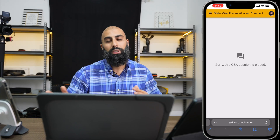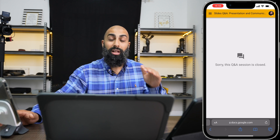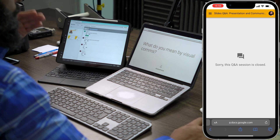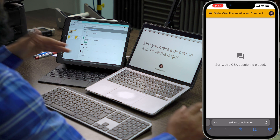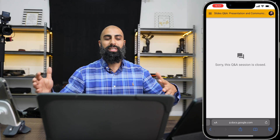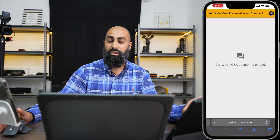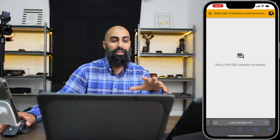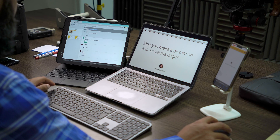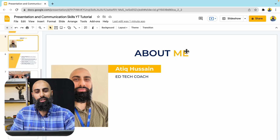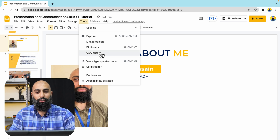Now you can go through all of your questions and start answering them. Let's say the presentation is done but you haven't had a chance to go through all of the questions — no worries. Close out the presentation, then click on Tools and go to Q&A History.